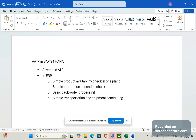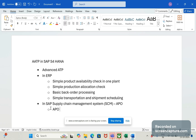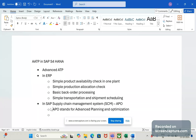After ERP, APO comes into the picture. In the SAP Supply Chain Management system, that is SCM, we have the core functionality APO — Advanced Planning and Optimization. In the APO system, the ATP is called Global ATP.